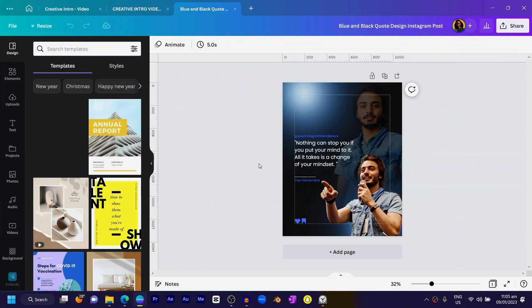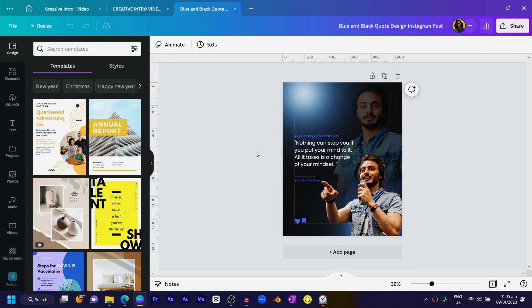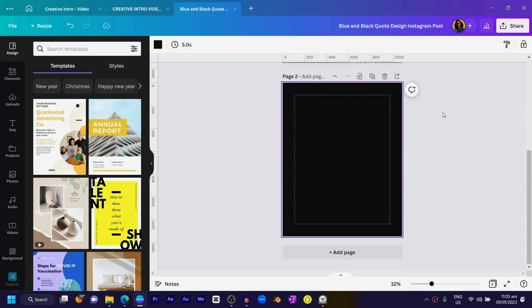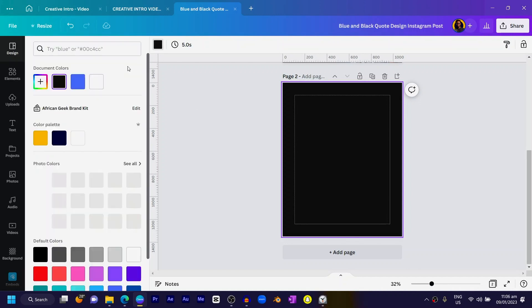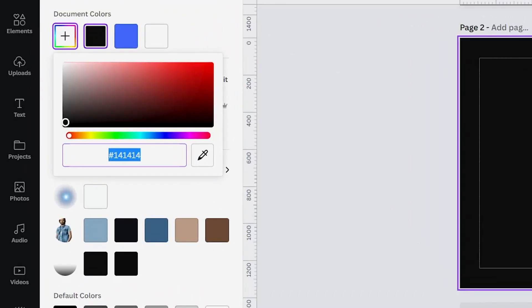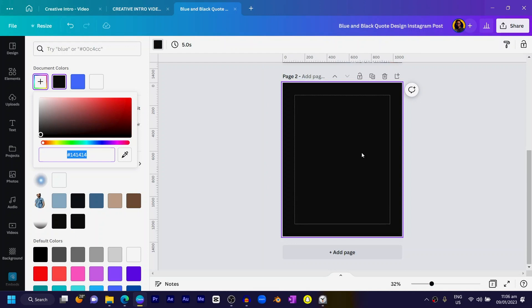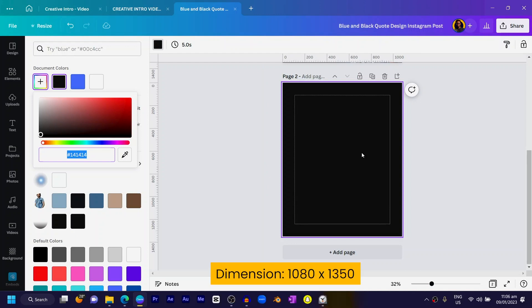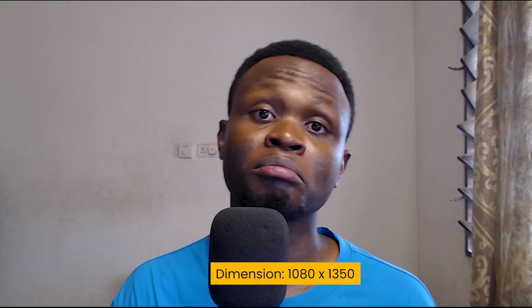Without any further ado, let's jump straight into it. You can see what we have here — this is exactly what we are going to be creating. I'll click on 'Add a Page' and we should see a blank canvas. The background color I'm using is black, so make sure you set it to black, and the dimension is 1080 by 1350.